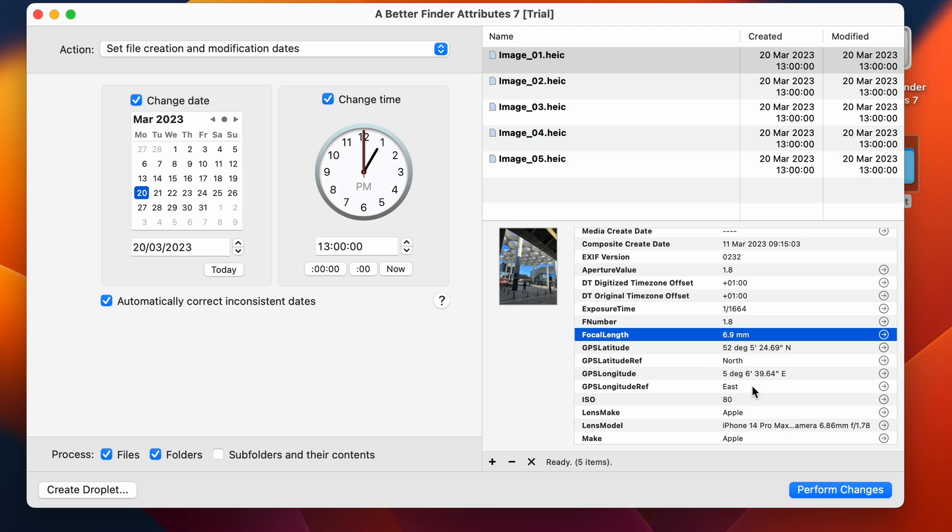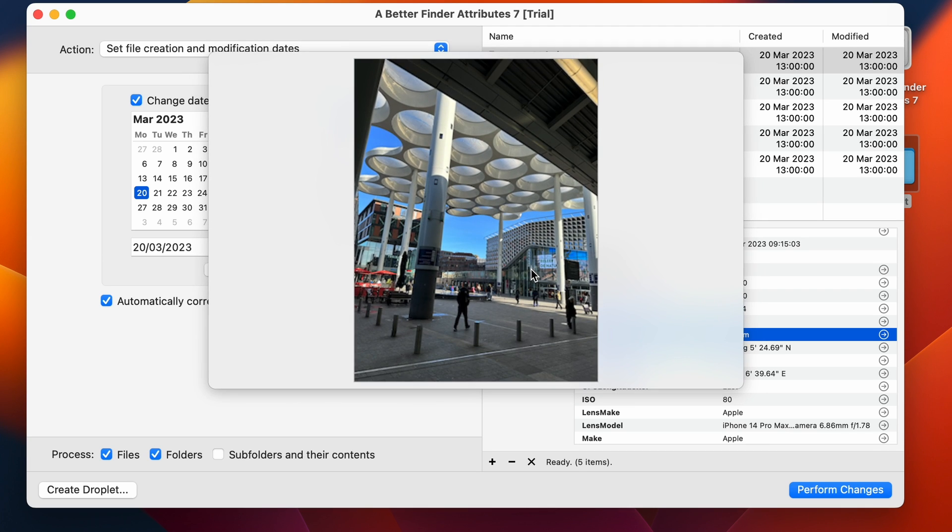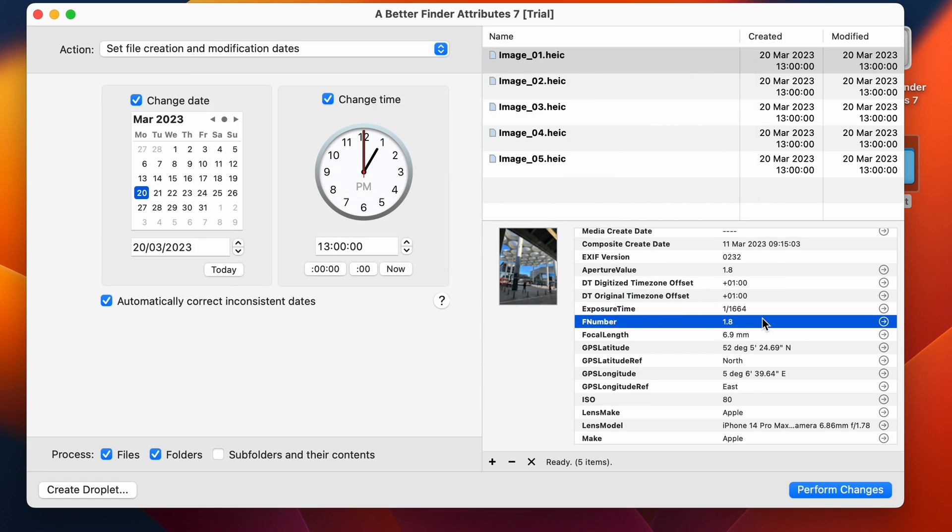And then you get to the exact GPS position. So this is a picture of a train station. That's not going to move. I don't live there. I don't mind people knowing where it is. But say you're taking a baby picture at home. Then this would give away the exact location of where you live.